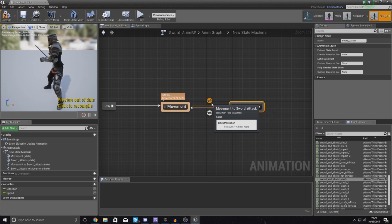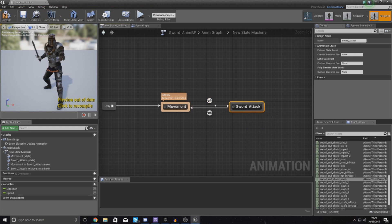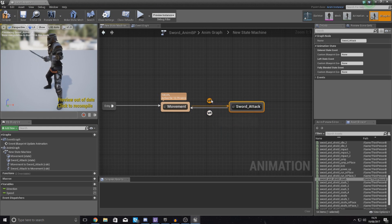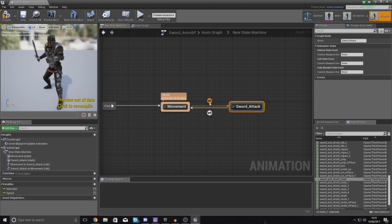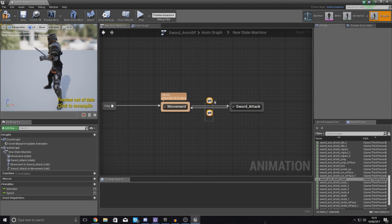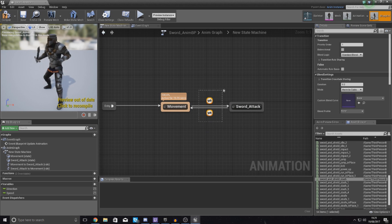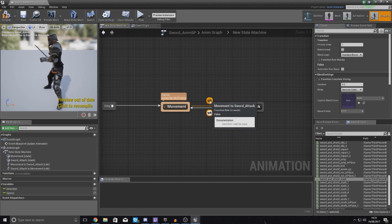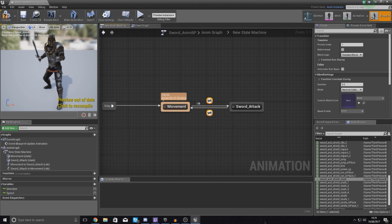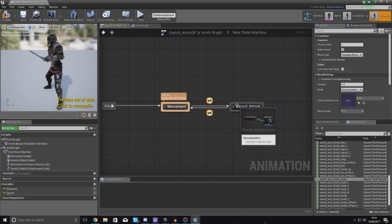What we need to do now then to be able to tell it to go into that state is pretty much set up some transitional rules. So what we need to do is pretty much tell it when the player uses their left mouse button, tell it to go from the movement state to the sword attack state.